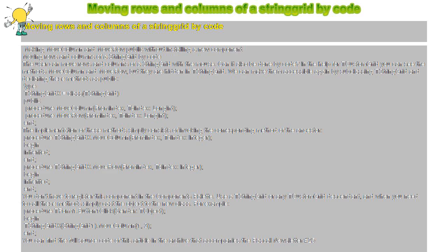Procedure TForm1.Button1Click Sender TObject. Begin TStringGridX StringGrid1 dot MoveColumn 1, 3. End. You can find the full source code of this article in the archive